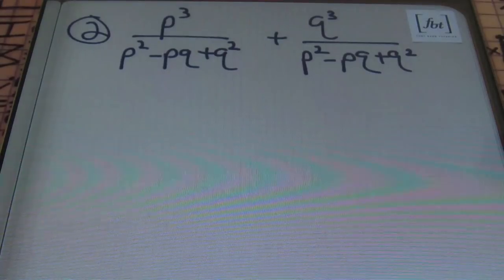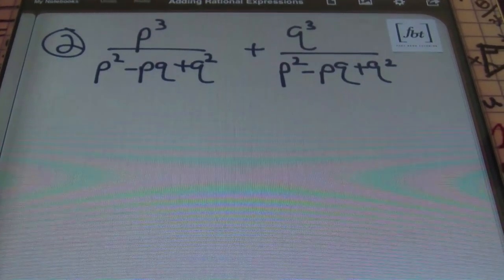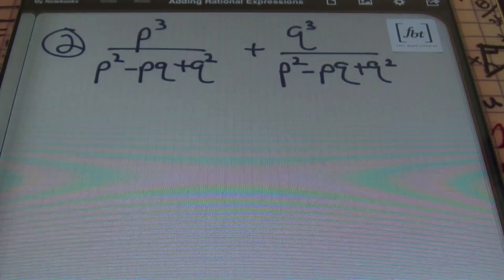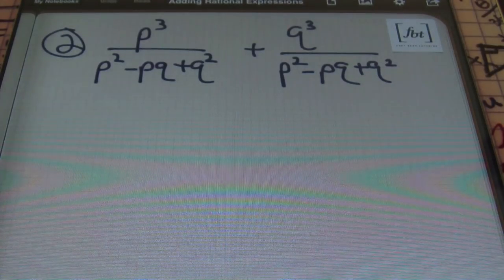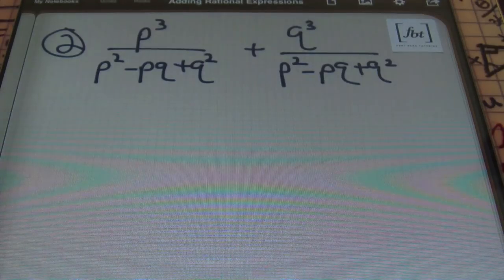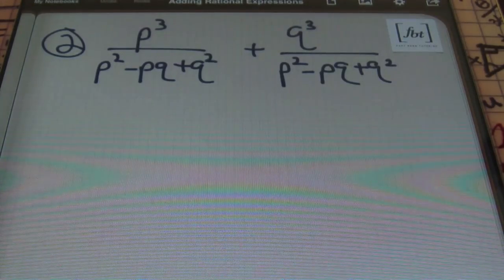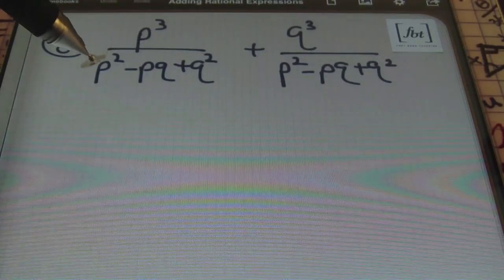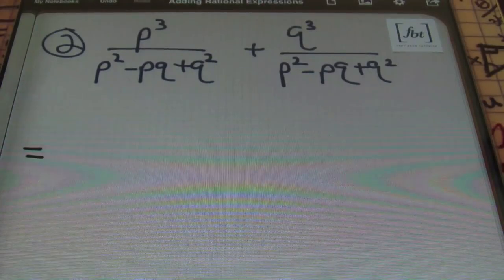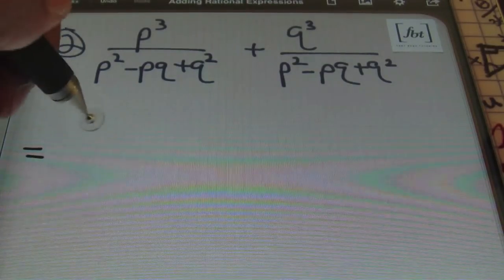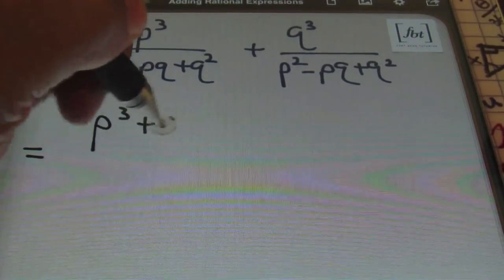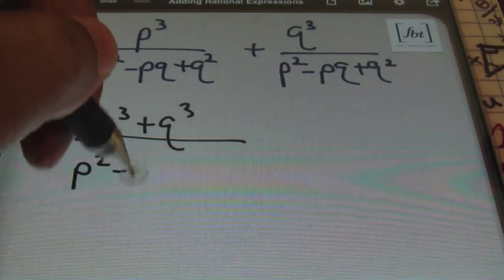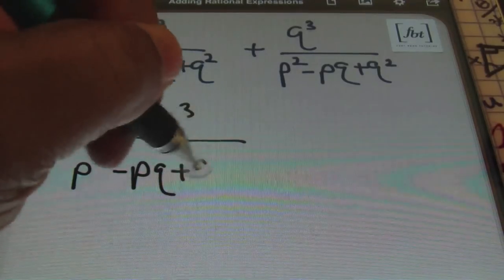Problem number 2. We have p cubed over p squared minus pq plus q squared, plus q cubed over p squared minus pq plus q squared. Notice that our denominator is the same. So all I'm going to do is combine the numerators together, rewriting this as p cubed plus q cubed all over the common denominator, which is p squared minus pq plus q squared.